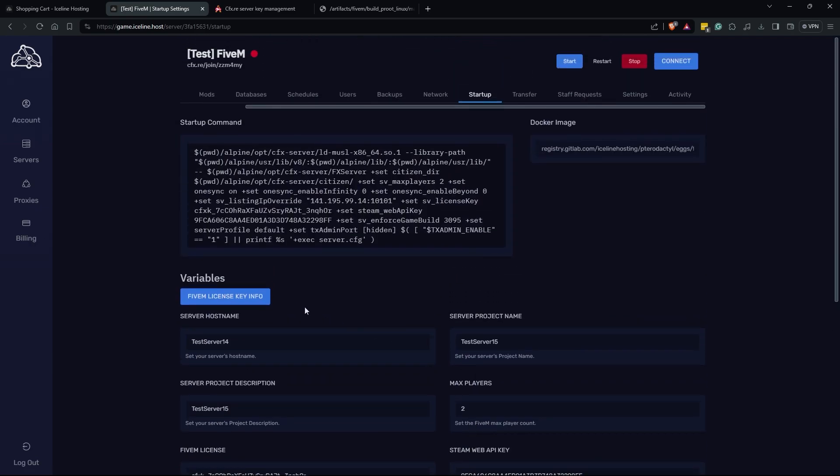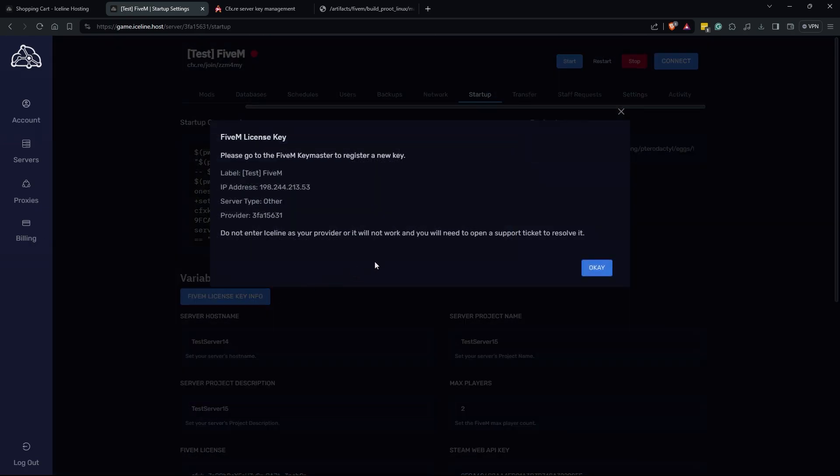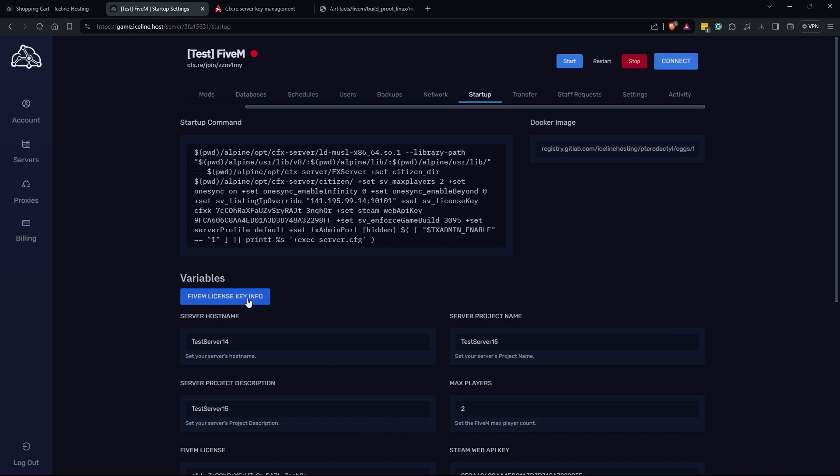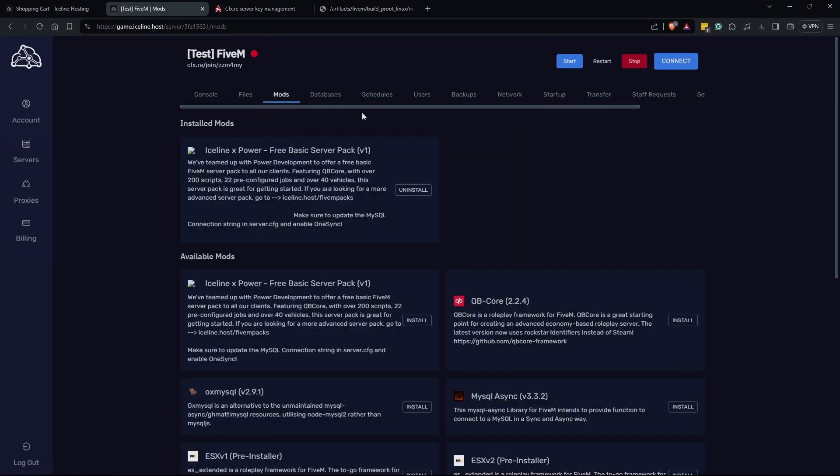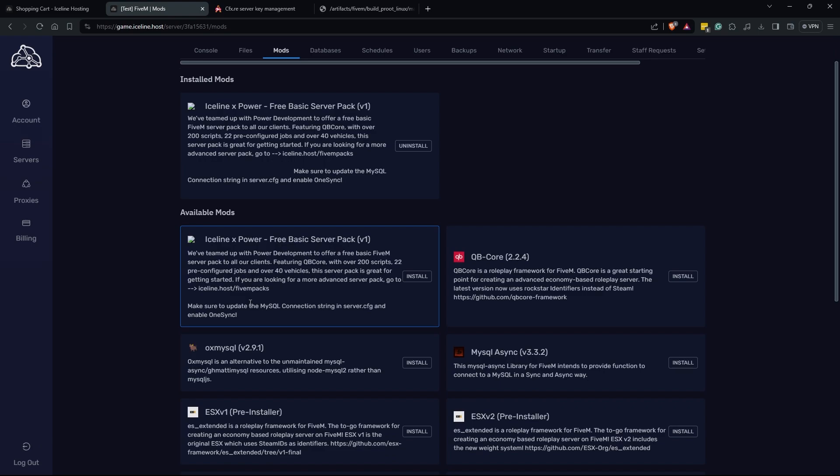Now that we have our startup all set, we can move on to the modding of the server. Iceline hosting does have a great installer when it does come to their servers. Their mods panel is great. It'll automatically install anything that you want from the popular 5M server modifications that people do. If you go through here we have a power development pack. It's an Iceline partnership with power development where you're going to get their entire server pack which is QB core but it does come with over 200 scripts and 22 pre-configured jobs and 40 vehicles. If you're looking to start up a QB core server I'd recommend that you go with this power pack versus the standard QB core setup because it's just going to have a little bit more for you.